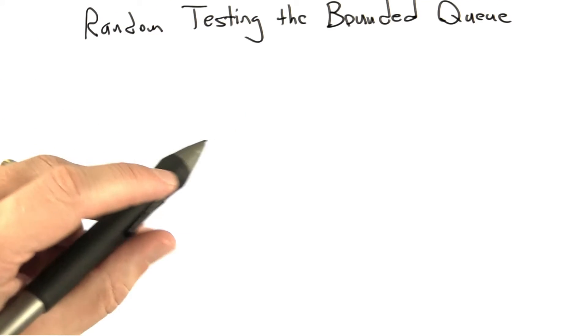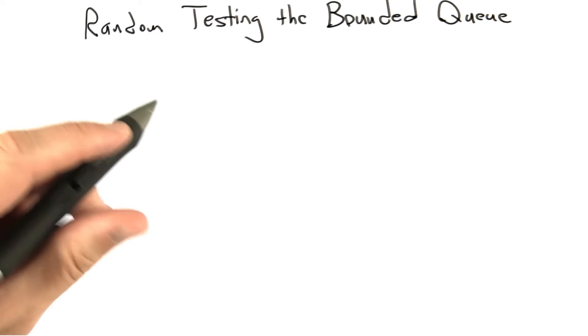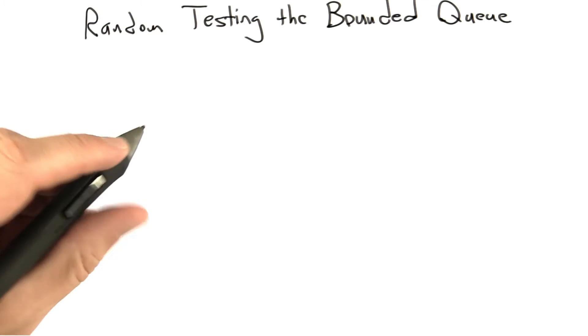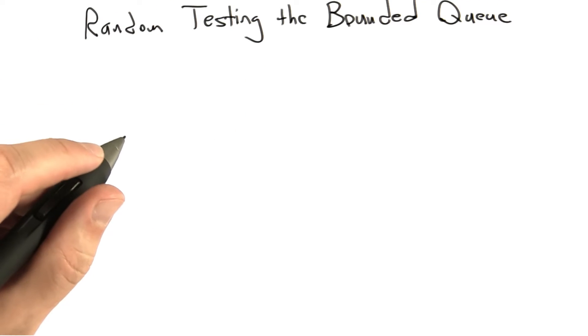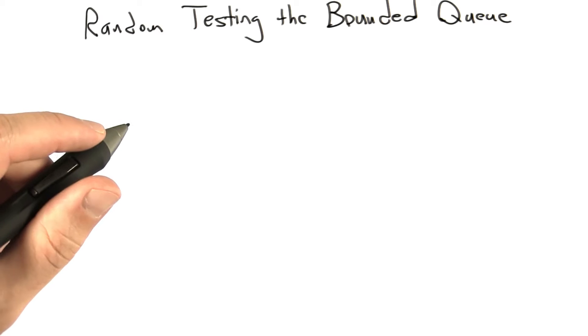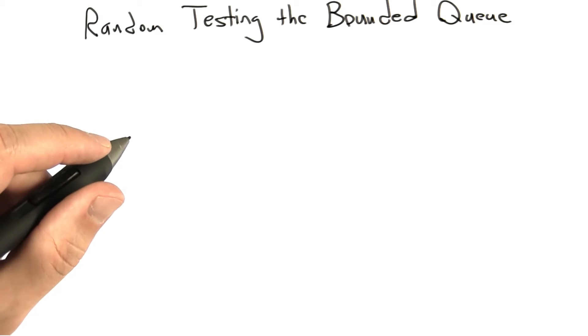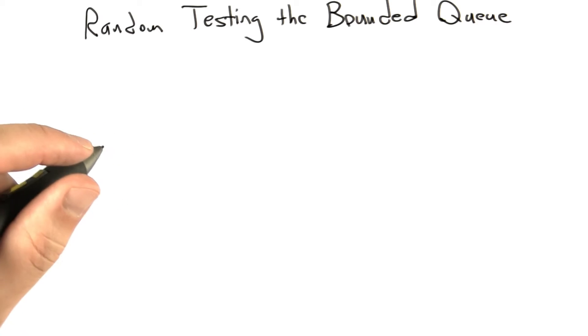Let's investigate in more detail random testing of a specific API, and that's the bounded queue that we've already looked at a couple of times in this class. So let's take a minute and review the code for the bounded queue.